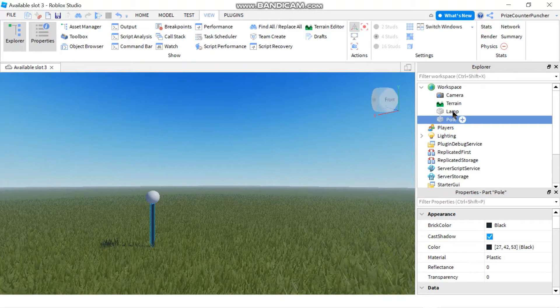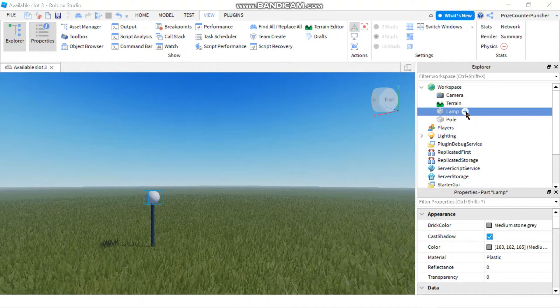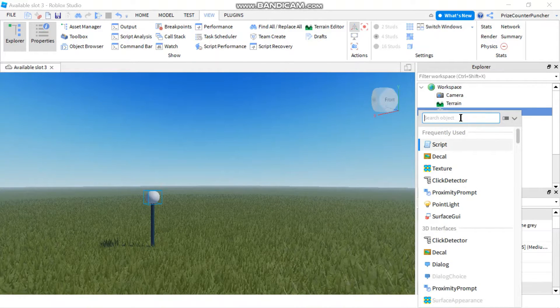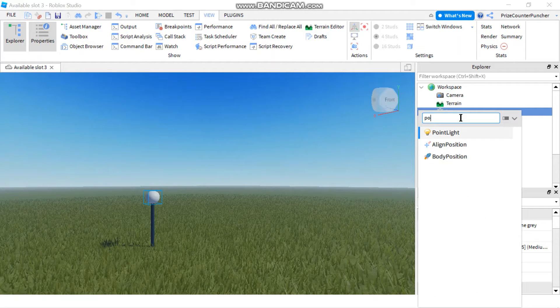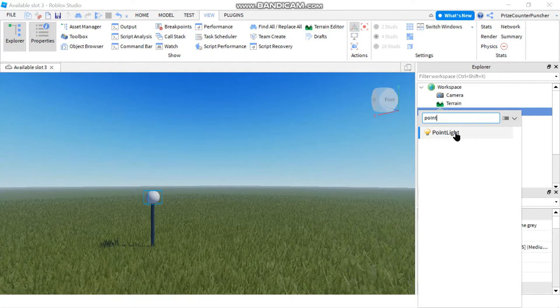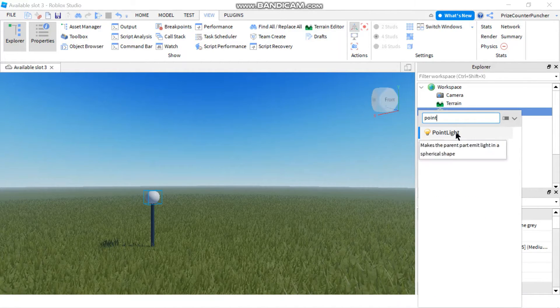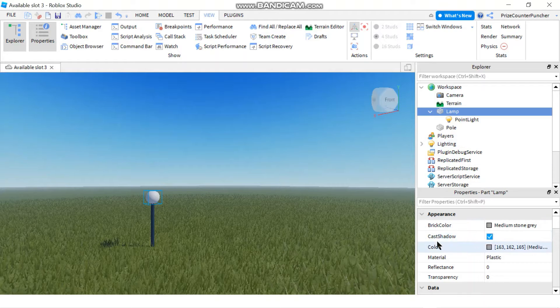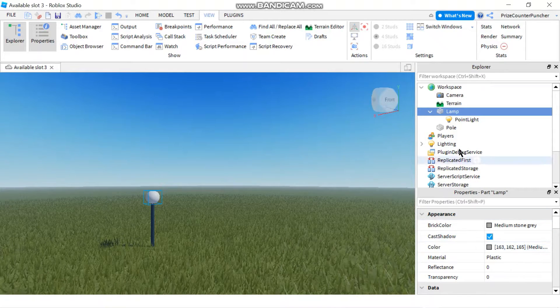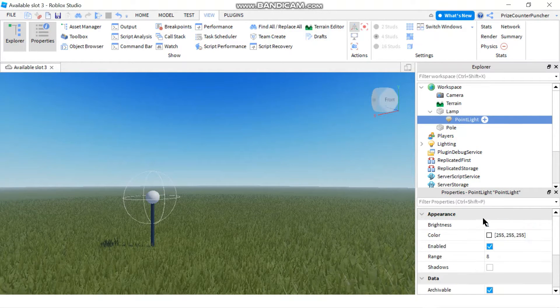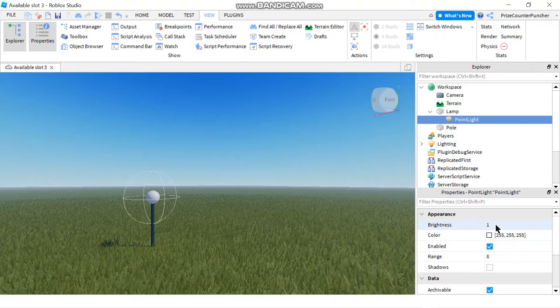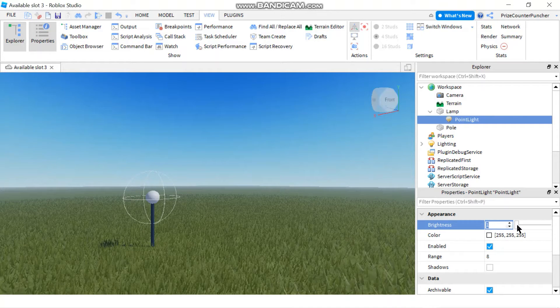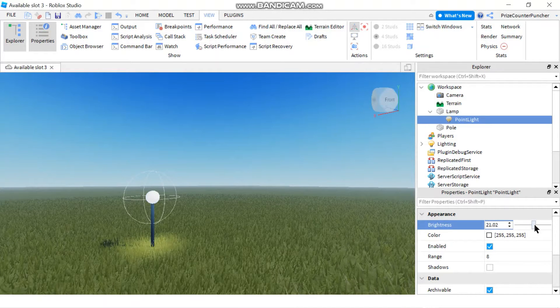Next, we are going to go to our lamp and add a point light. In the search box, put in point light and select the point light object. If you want to make your point light brighter, click on the point light and go to the properties window. Go to brightness and you can adjust the brightness.